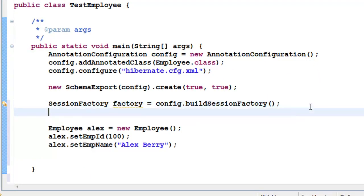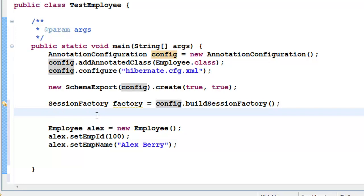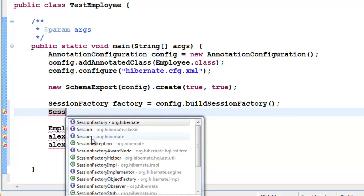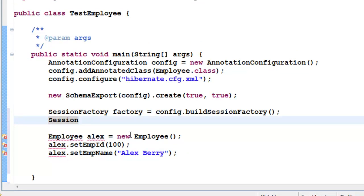From this SessionFactory we have to build sessions. We can say Session — that is org.hibernate.Session, remember it is not from org.hibernate.classic, it's from org.hibernate. We create something called a session and give it a name: session equals factory.getCurrentSession().